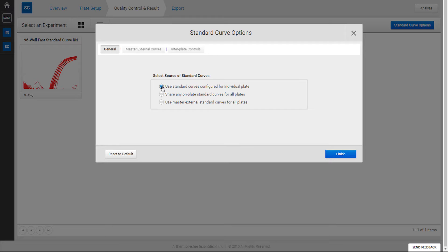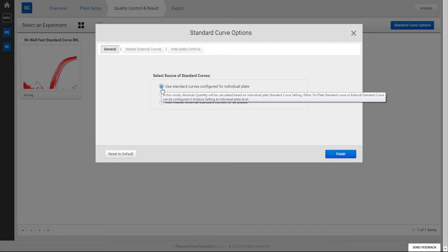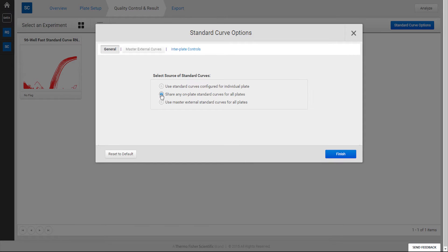The first option is to use individual Standard Curves independently on each plate. The second option is to use the Standard Curve defined on one plate across all plates in the project. The last option is to use an external Standard Curve and apply it to all plates within a project.